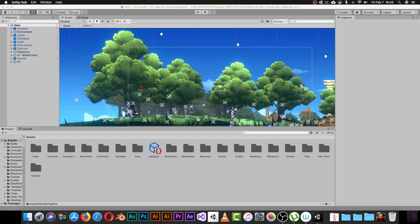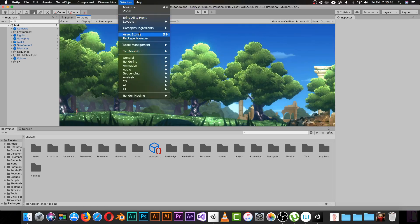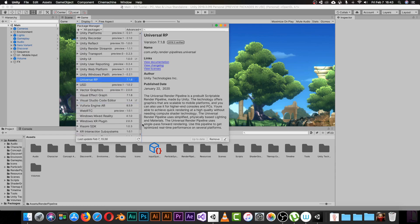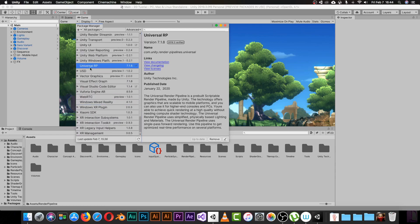To use the Universal Render Pipeline, go to Window and pick Package Manager. Once you've done this, click All Packages and it will load all the packages. Find Universal Render Pipeline, select it, and it will show an Install button. If you have an older version, click the update option. I'm already up to date since I'm using the latest version. Once you click Install, you'll have the Universal Render Pipeline ready to use.